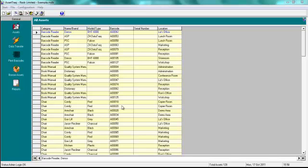Each time you run AssetTrack, it displays the main screen as shown. If a database has been created, details on the Assets will be displayed in the spreadsheet-like area of the screen called the Grid.